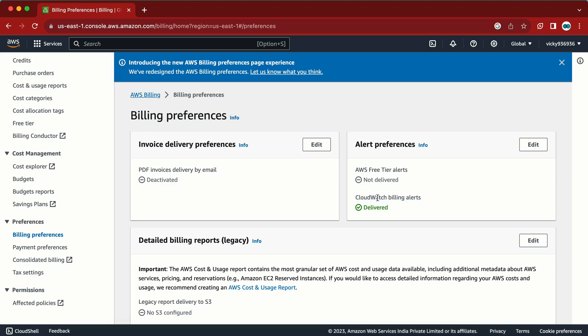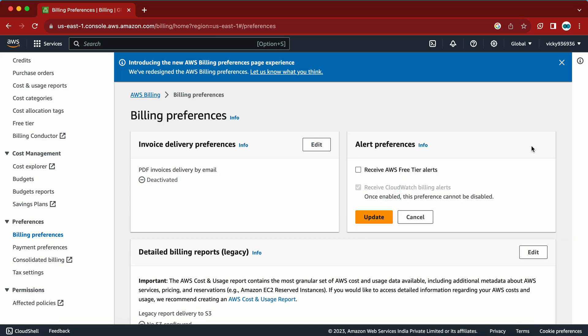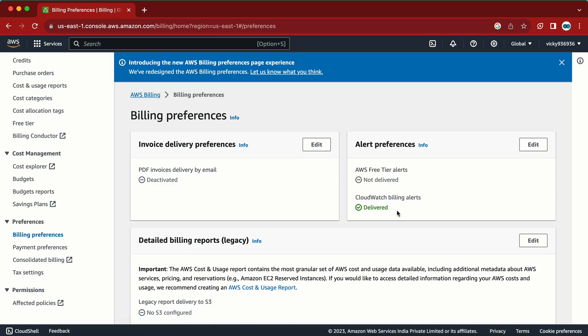I want my alerts to go to CloudWatch so I can create alarms there. To enable this, we just need to check this box, then click Update and we are good. Also remember: once we enable this it will take 15 minutes to get fully activated.